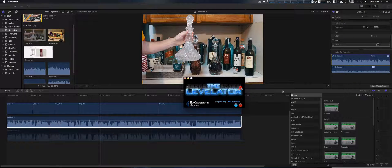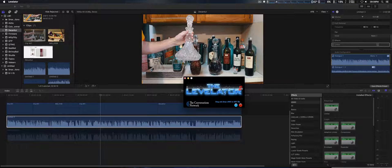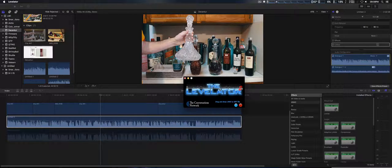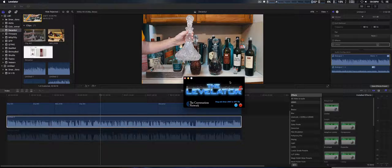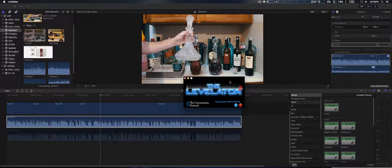I use Final Cut Pro 10 and I export the audio only, then drag and drop it right into Levelator, and it basically has a compressor, limiter, and all that built in.